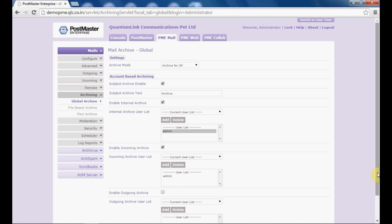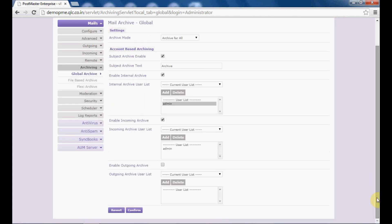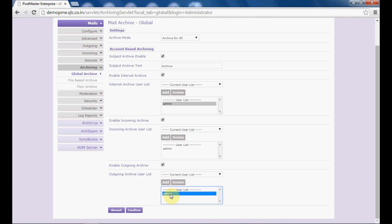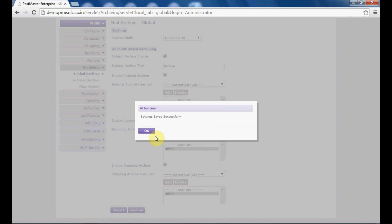Enable the incoming archive if you want to send one copy of your incoming mails to the user. Next, enable outgoing archive if you enable this option and select the outgoing archive user list — one copy of all your outgoing mails will go to this user. Once you are done setting all these settings in your archive, click on confirm.